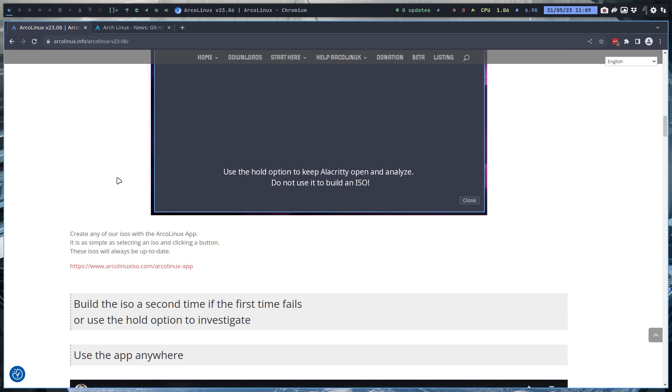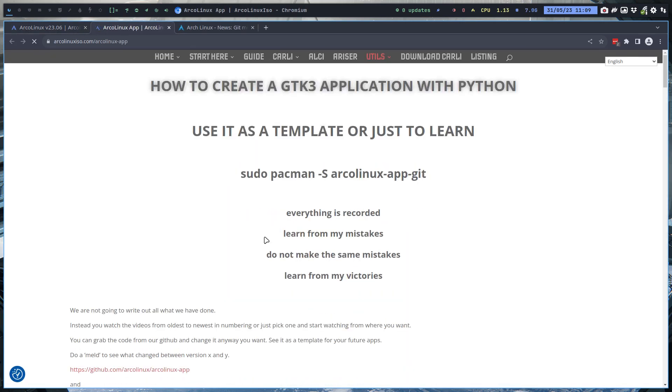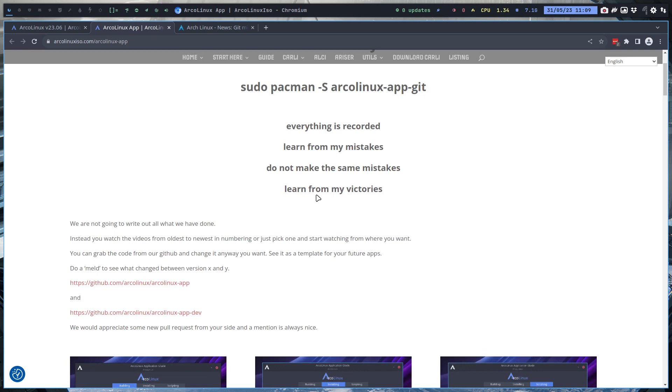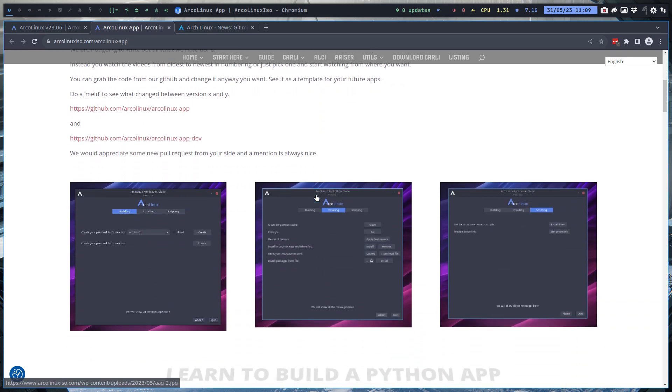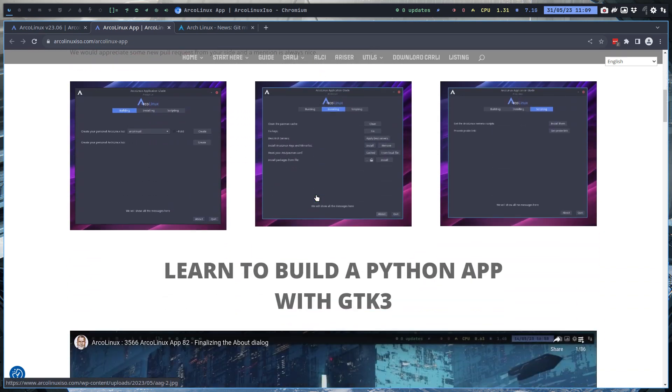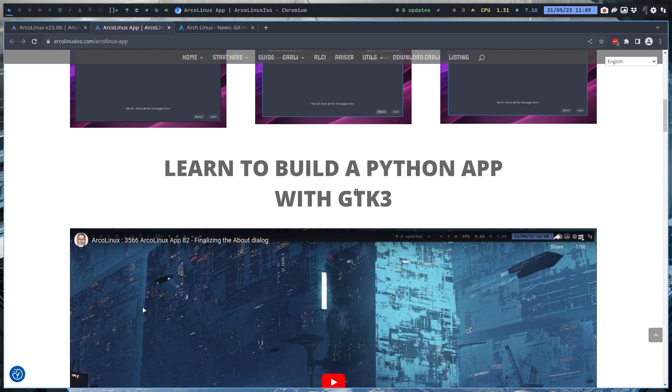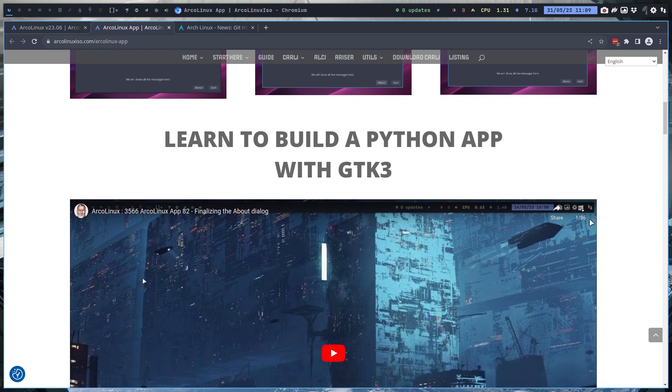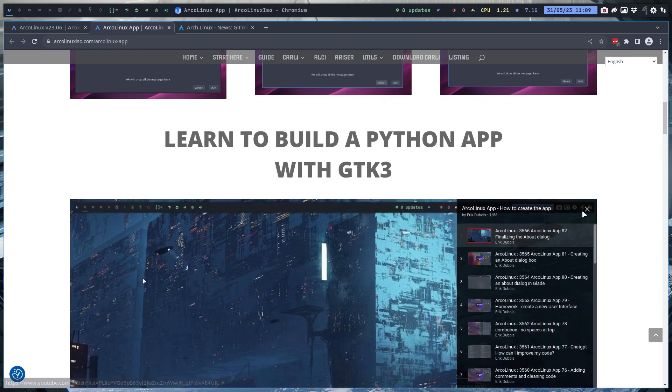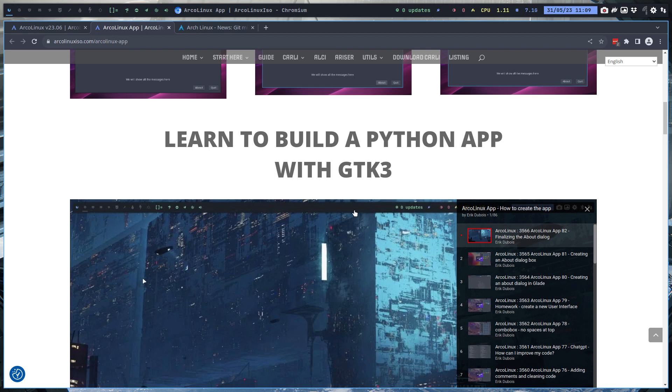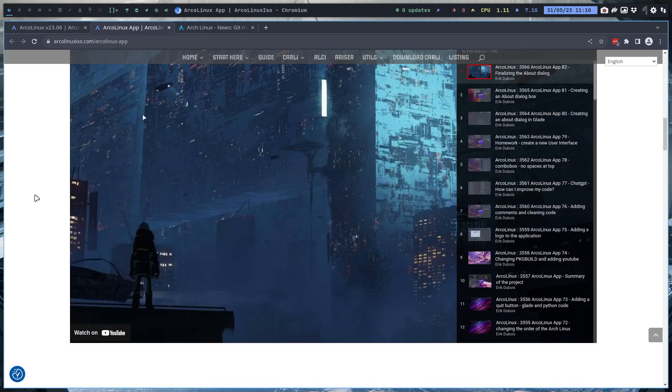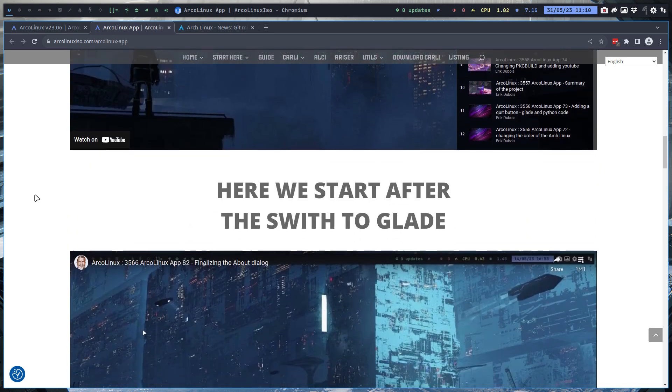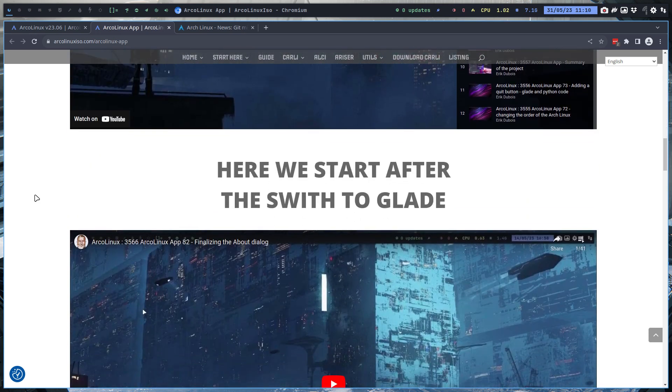We've been at it I think like two weeks or something like that and all the information can be found here. You can see me struggle but also you can see me search for solutions because solutions are out there. Learn to build a Python app - oh my god I have made 86 videos. How to create the app, and I believe around 50 or something we changed to Glade and that's where the switch happened.